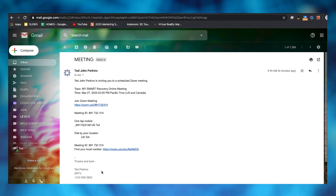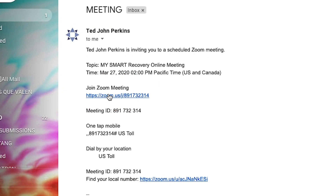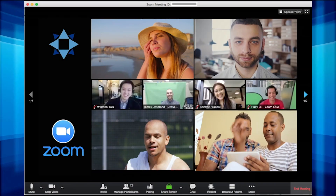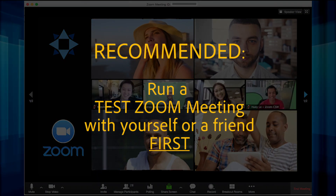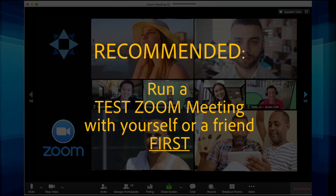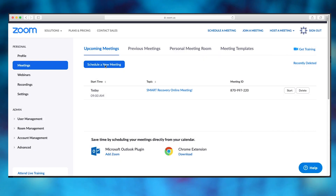Then just hit send. When people receive an email from you, all this information will be there — they simply have to click on the Zoom link to join your meeting and you're up and running. We highly recommend that before you run a Zoom meeting with participants, you run a test Zoom meeting with a friend or yourself.